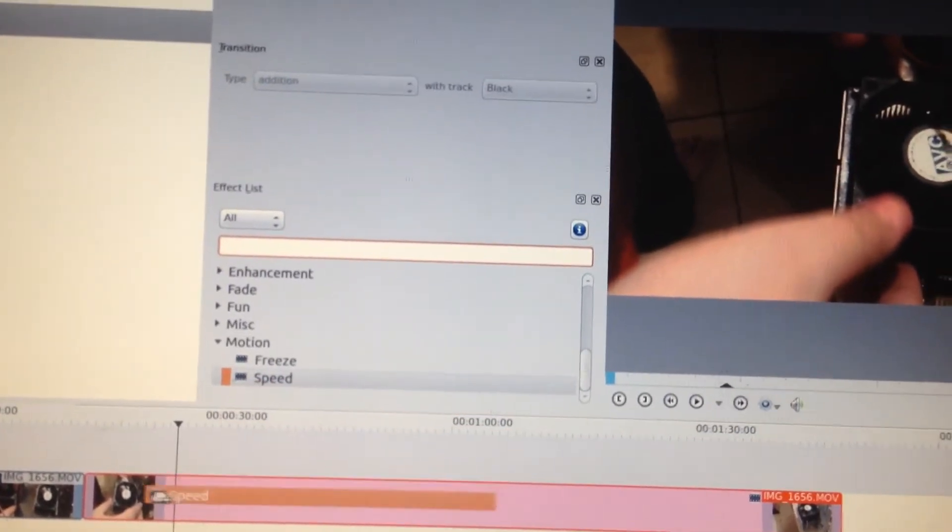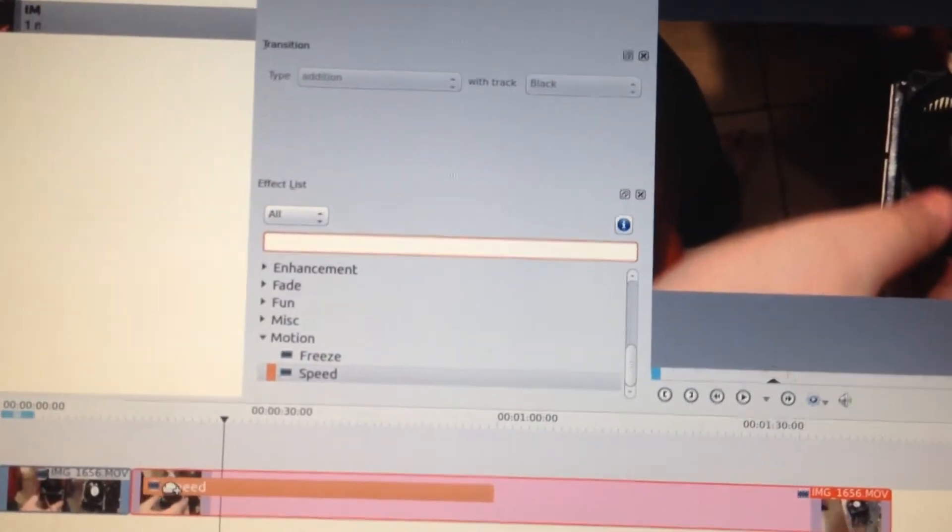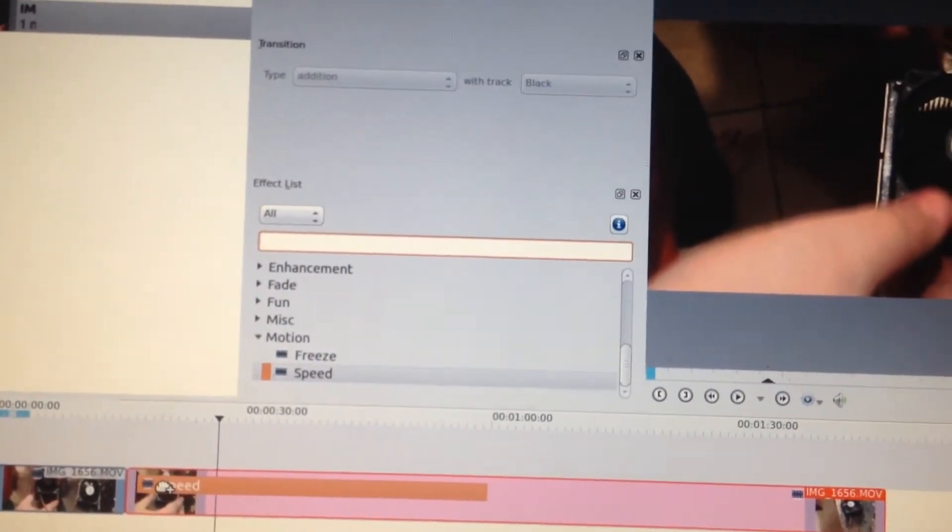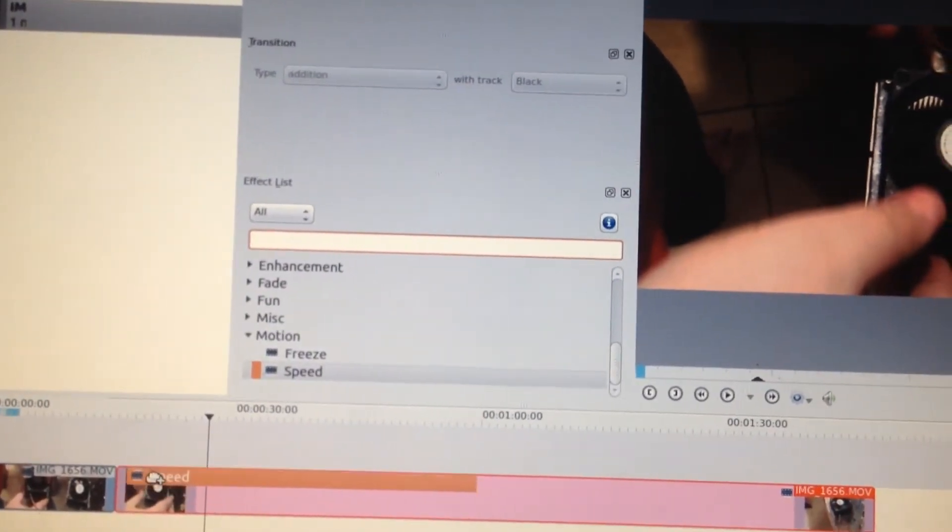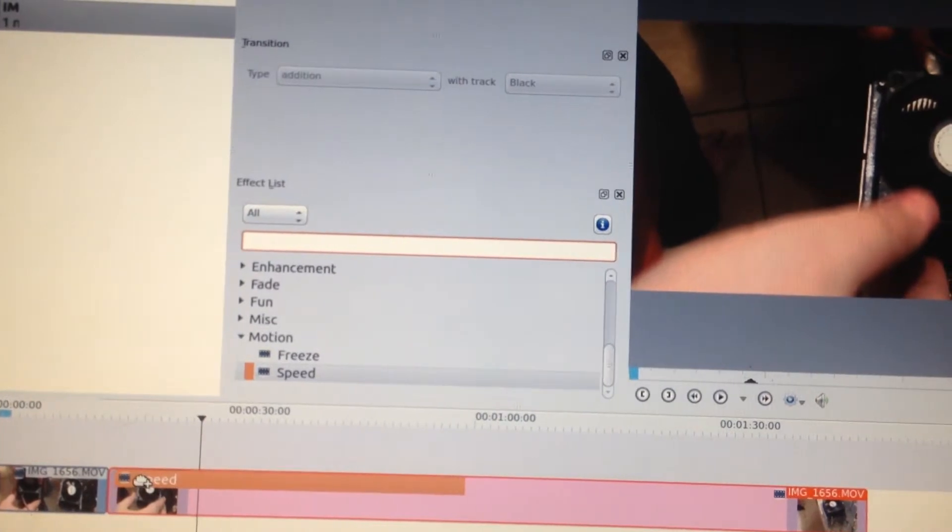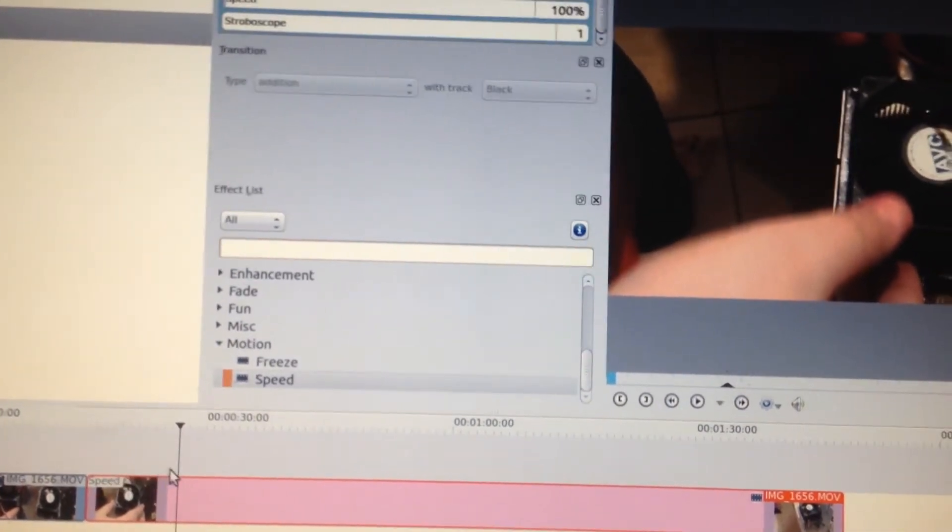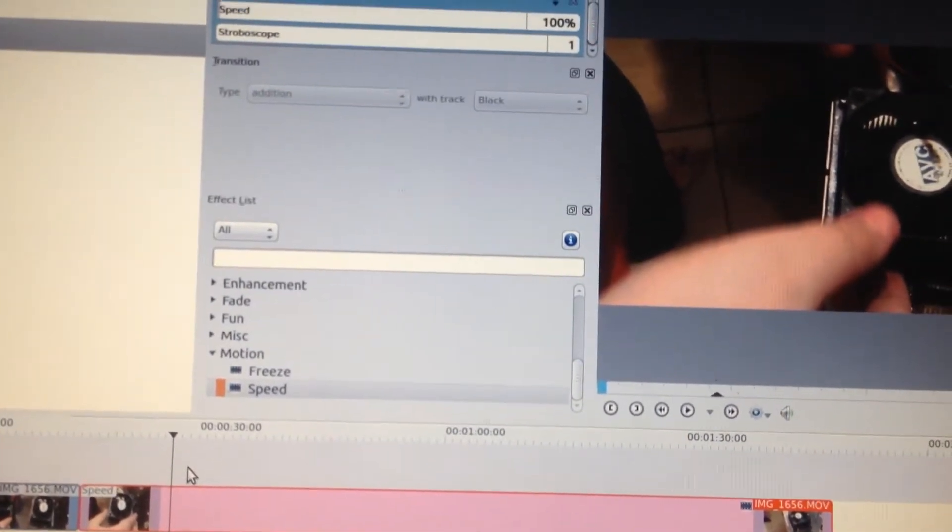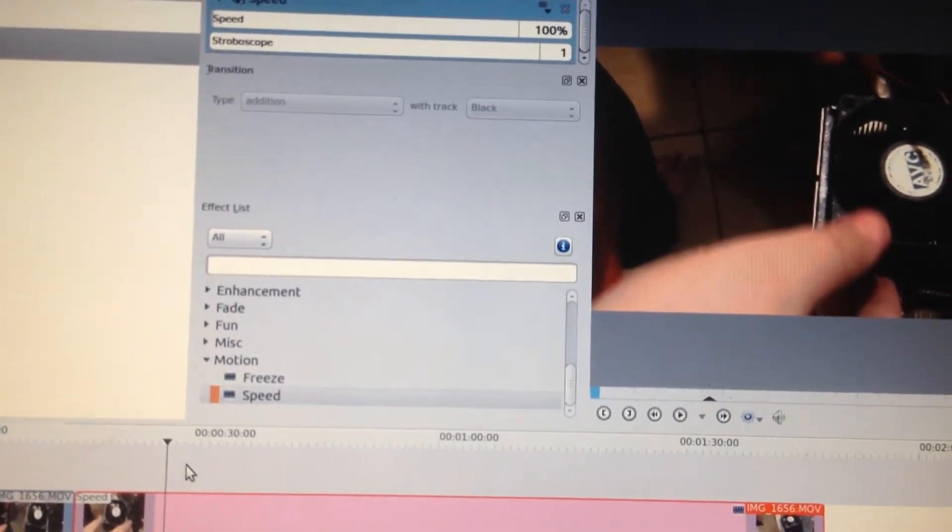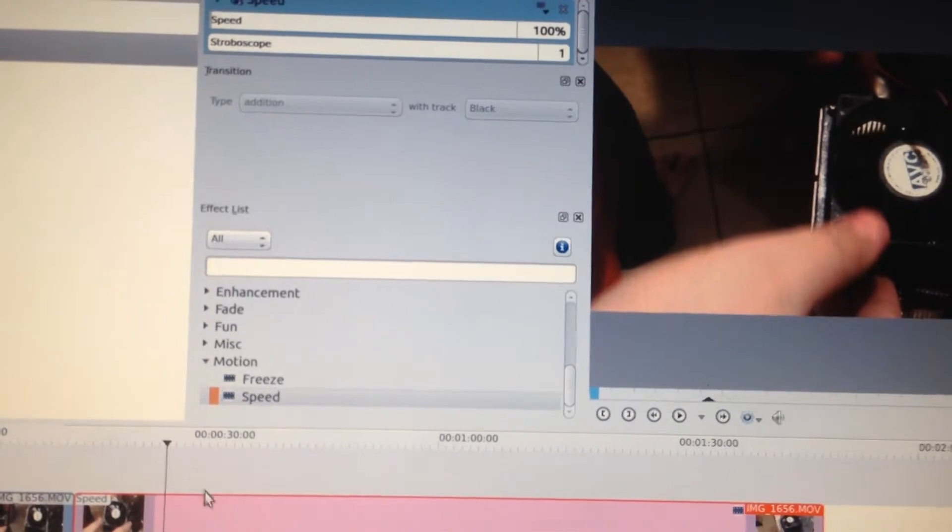I'm going to grab right hold of the speed. Bring it to where I want to drop it in at. There we go.